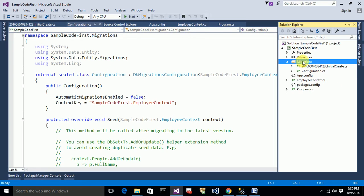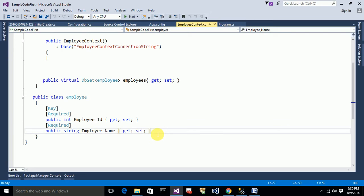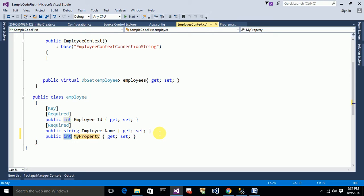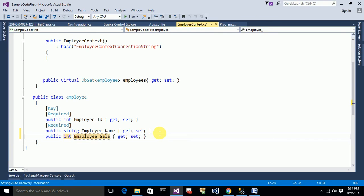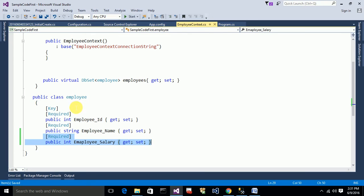Now suppose I want to add another property to this class and get a new column in the table. I want to add a new property to store the salary of the employee. The type is int, and I'll name it Employee_Salary. I also want to make this field required so it does not allow null values. So I just added a new property to this class.